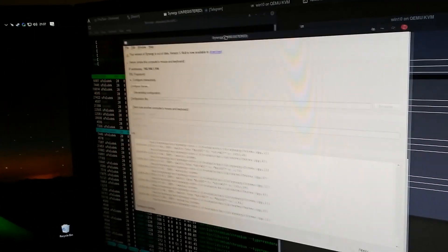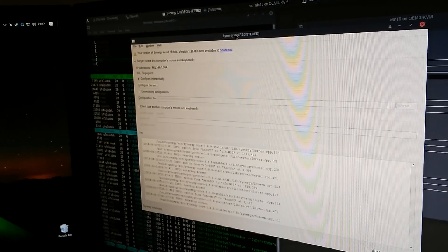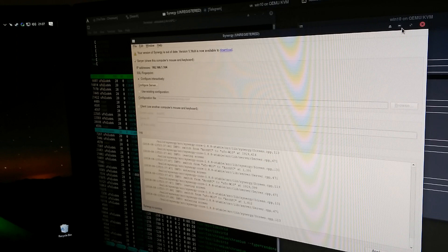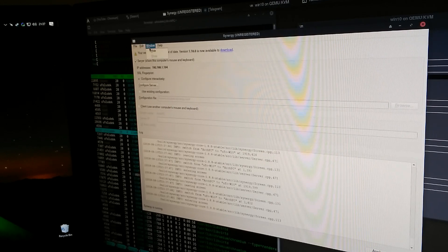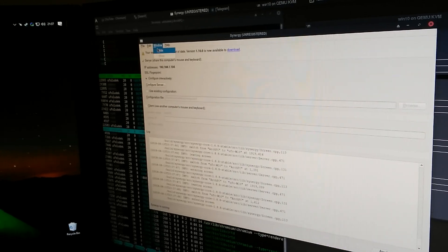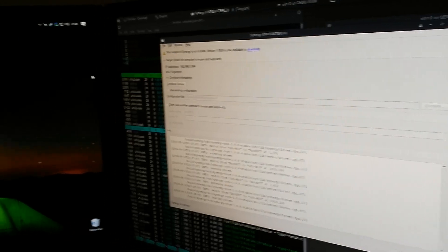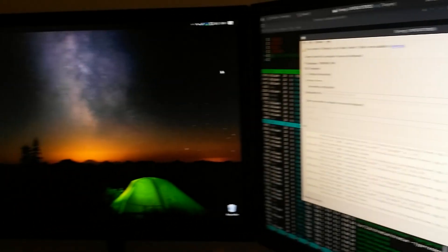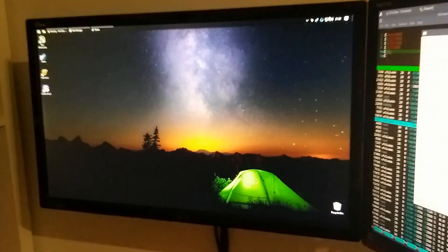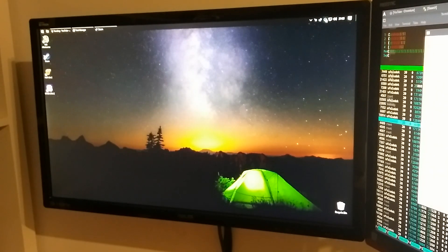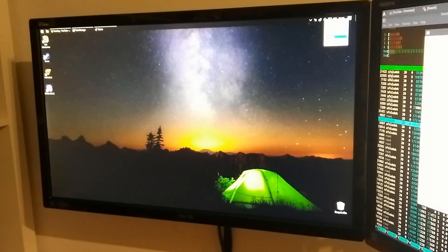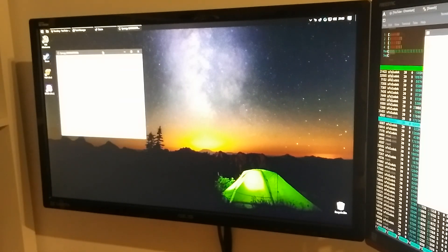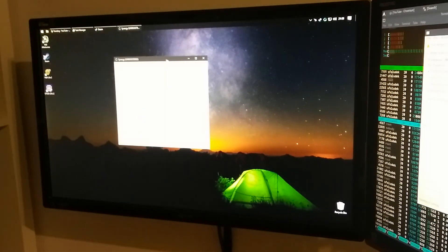It's unregistered but it works anyway, and also I can show Synergy on Windows. There it is, Synergy.